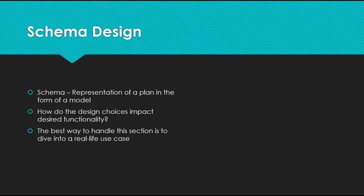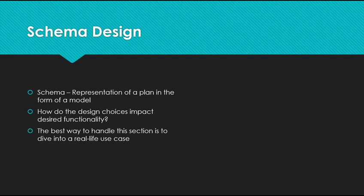So we know that schema is a representation of a plan in the form of a model, so we can take this question to be asking us to know the implication or impact of a specific data model or design choice.